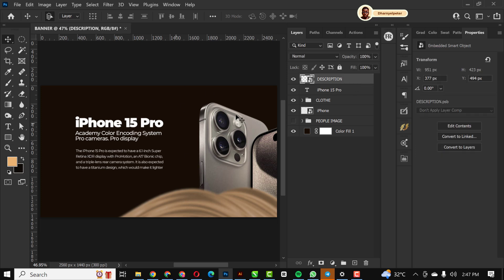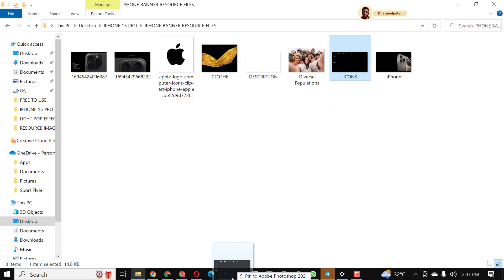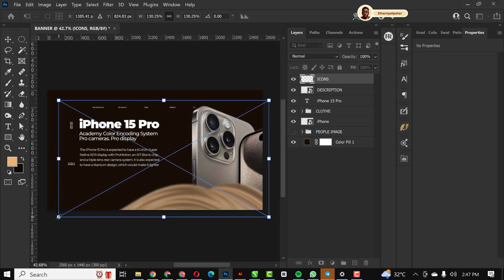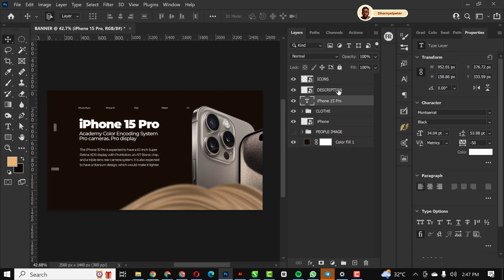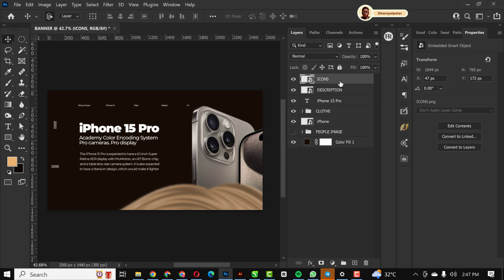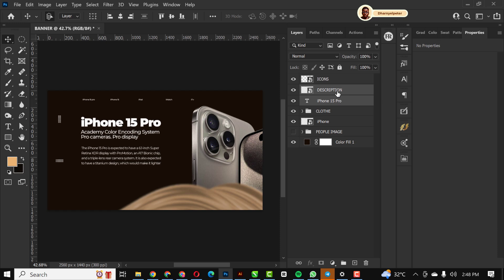Having arranged all of that, I'm going to bring in the next element — the icons. I'll drag and drop them inside and position them well. I'll group the icons with the description. You can use your four arrow keys on your keyboard to do all this moving around.